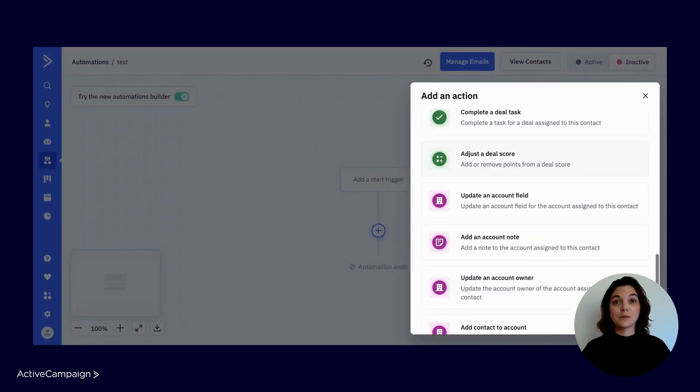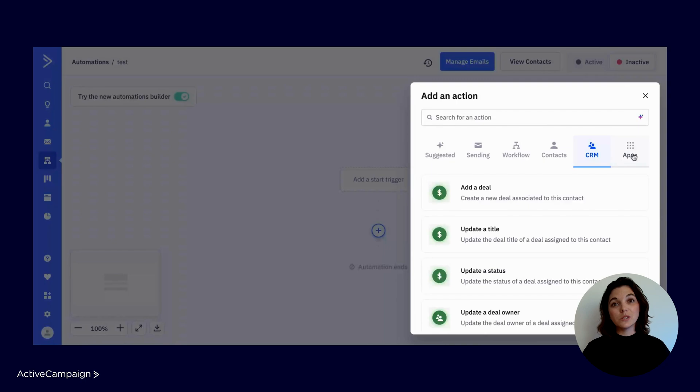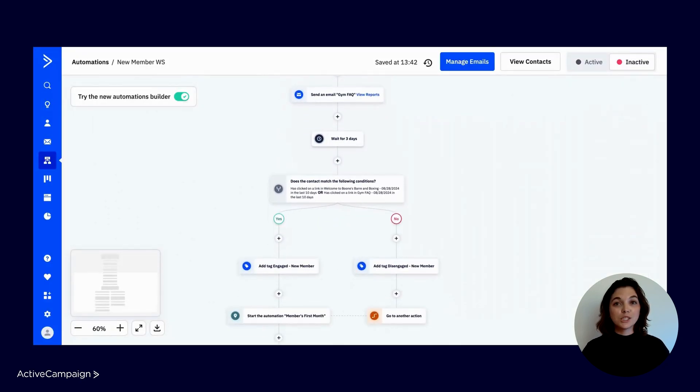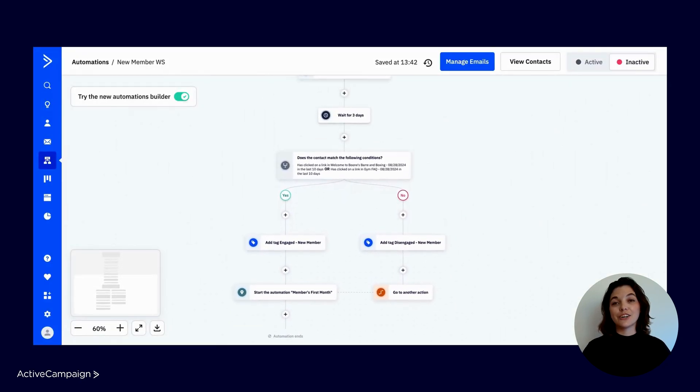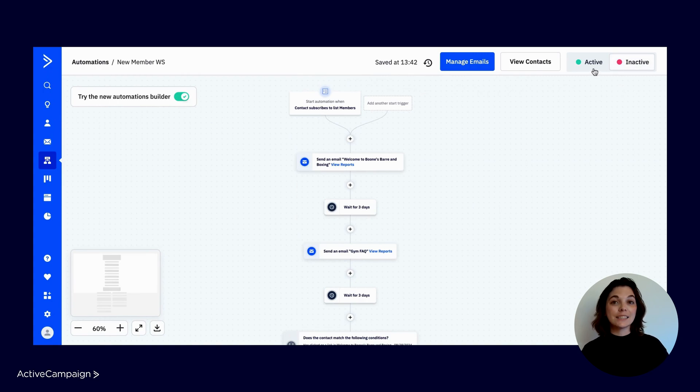Lastly is apps, where you can find how to connect your tech stack and tools to work seamlessly together. Once you are finished building your automation, you can turn it from inactive to active in the top right corner.